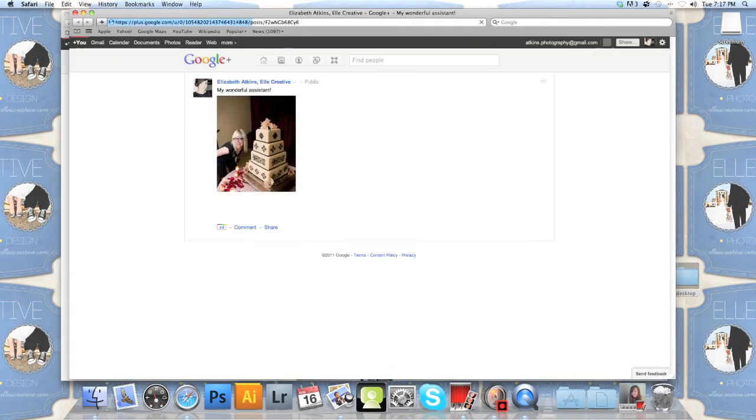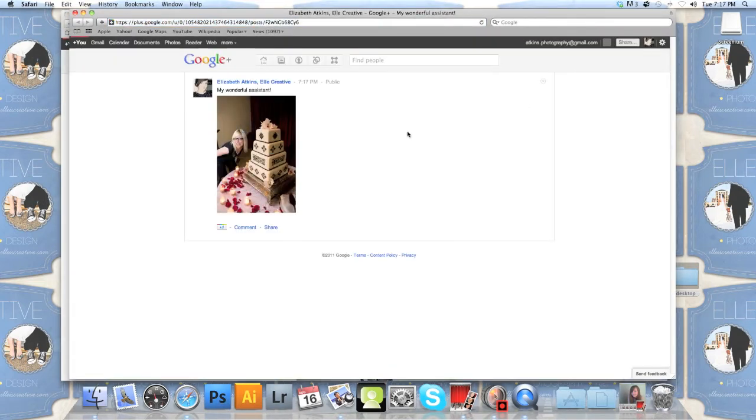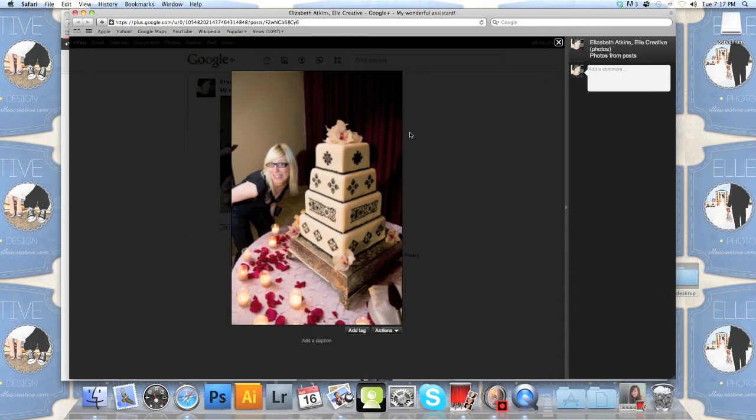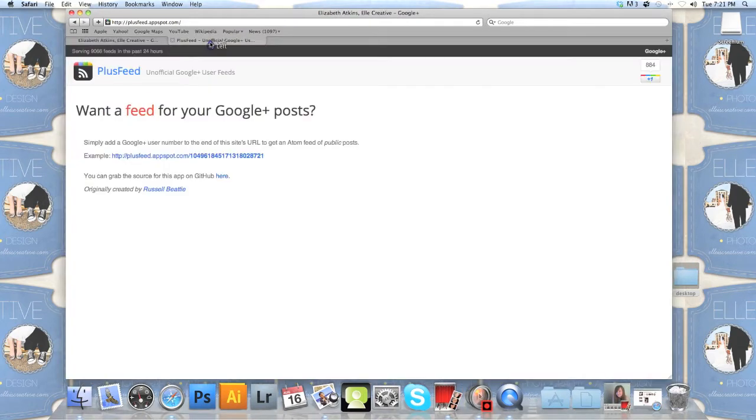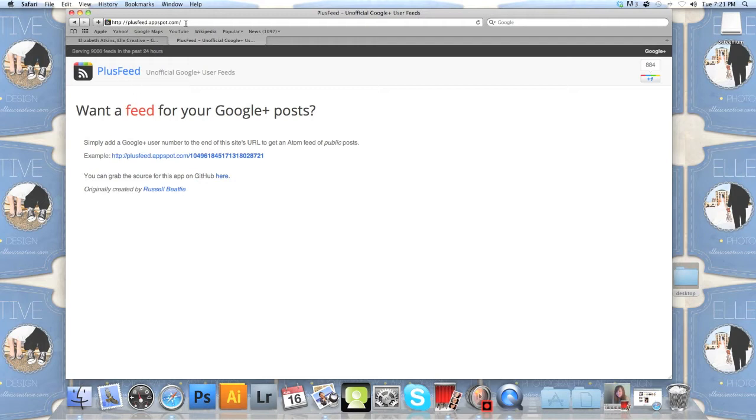Here she is. Ta-da! Now let's talk about some RSS feeds and how we're going to get you into doing that. You're going to go to this unofficial Google Plus user feed site called Plus Feed. And what you're going to do is you're going to take your Google Plus user number. That's going to be at the end of your site's URL.